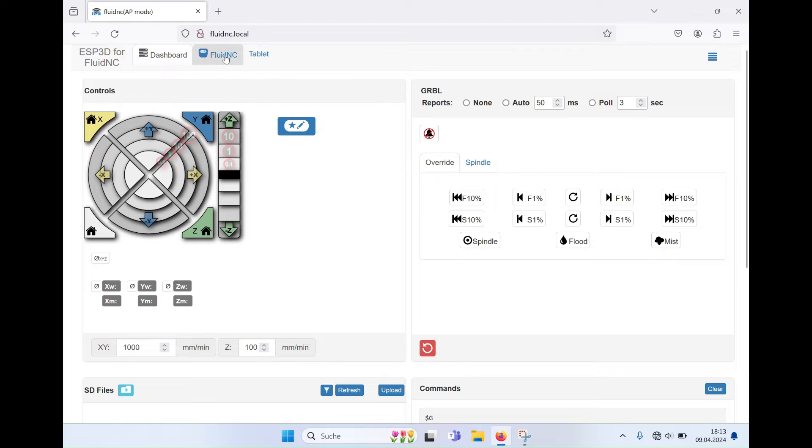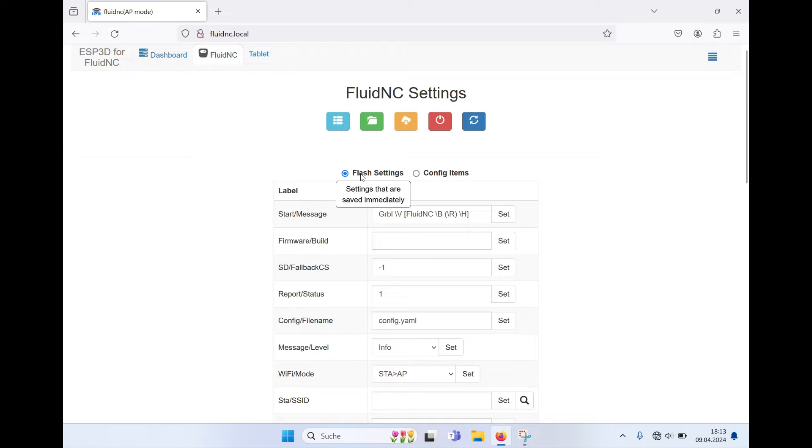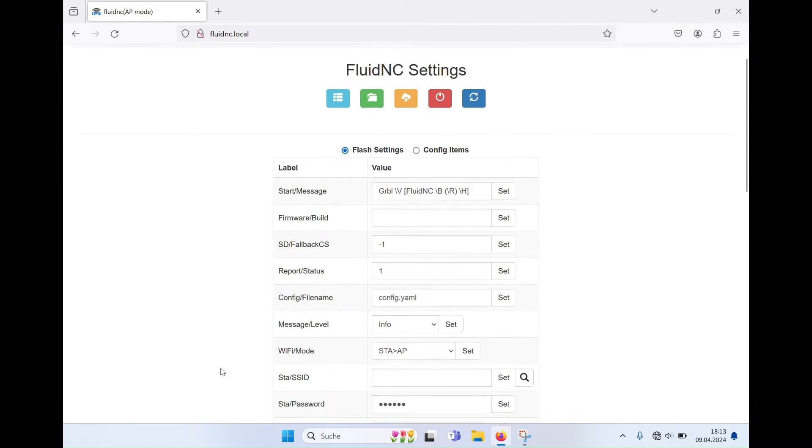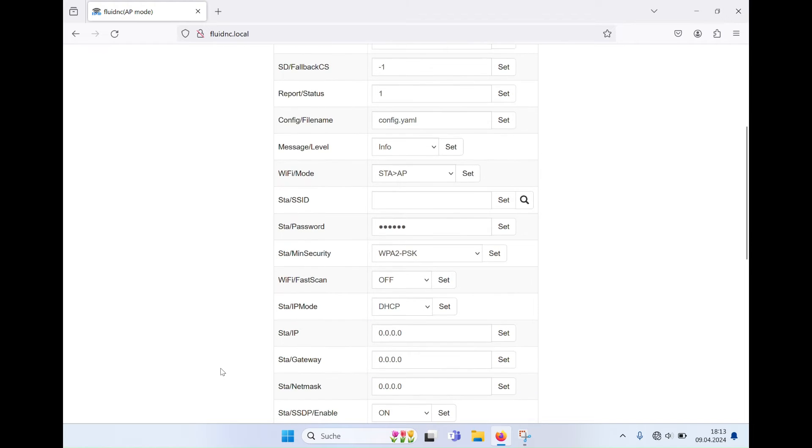Click on Fluid NC in the menu bar. Make sure you are in the Flash Settings section. Now select your local network in the STA slash SSID field.